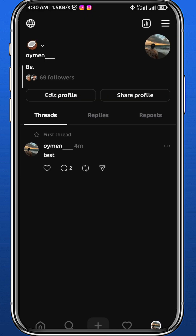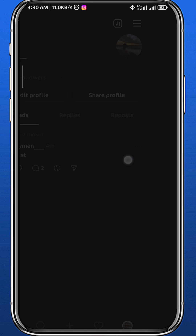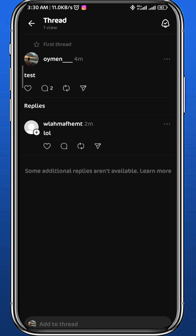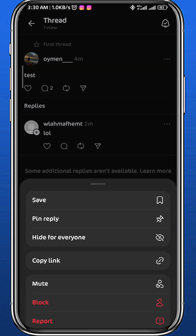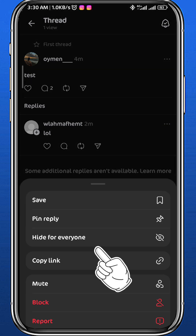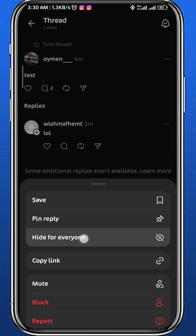Now tap on the thread that you want to hide replies in to open that thread, and then find the reply that you want to hide and simply tap on the three dots right next to it. Once you tap on those three dots, tap on "Hide for everyone" — this button right here.